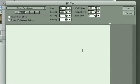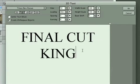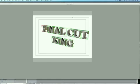I'm going to turn on my caps, Final Cut King. We can change the font and stuff here as well, but we can do that later. Hit OK.